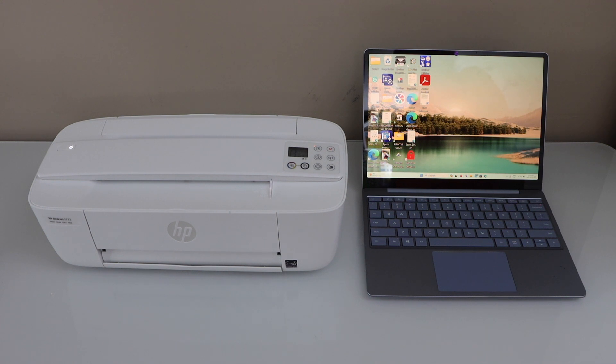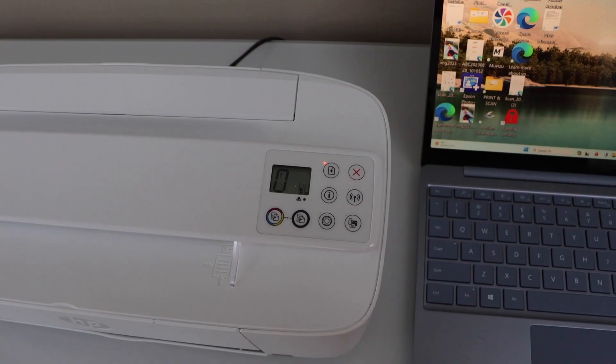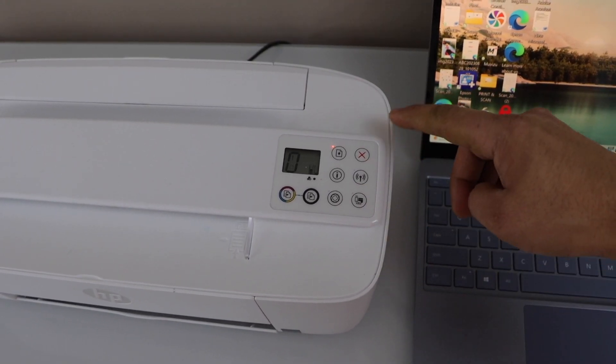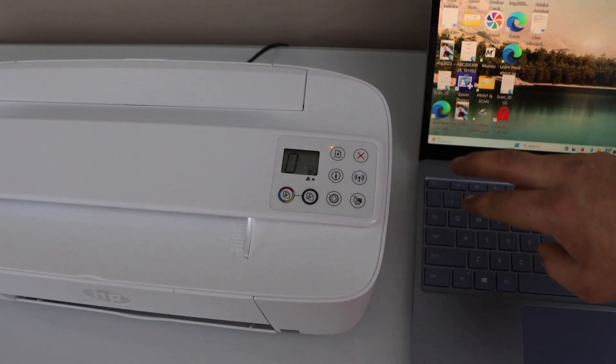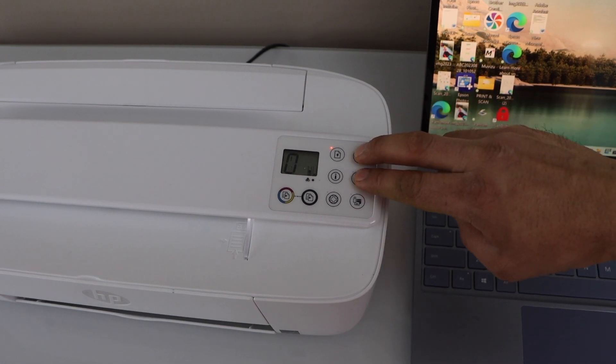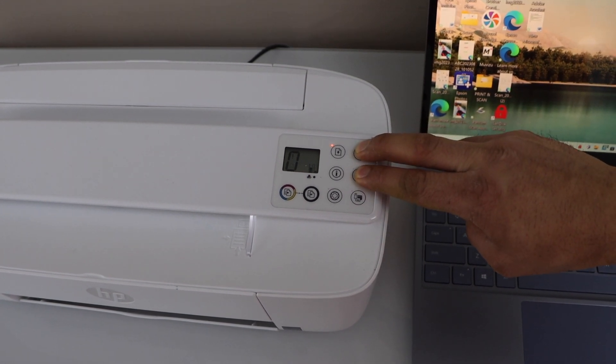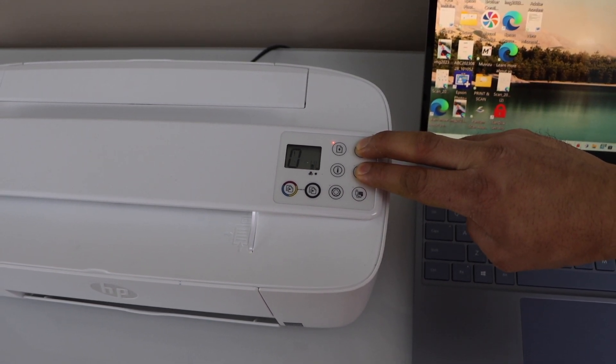First step is to make your printer ready for the wireless setup. Go to the printer control panel. You will see there is a wireless button here and there is a cancel button. Press and hold both buttons for three seconds and release it.